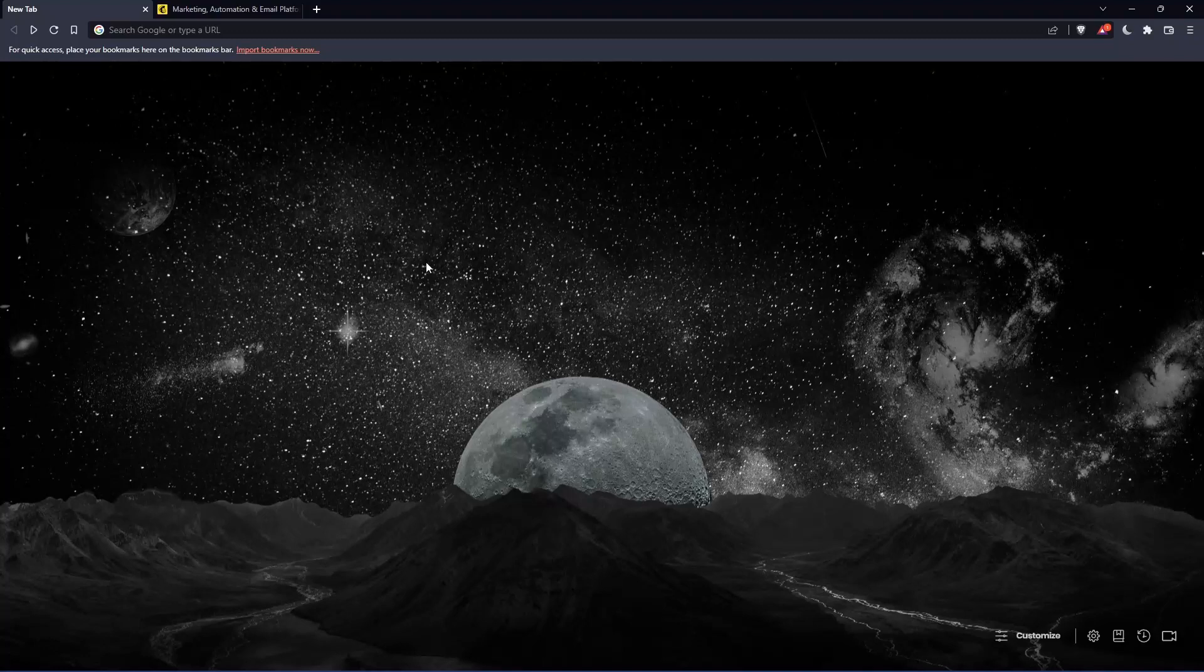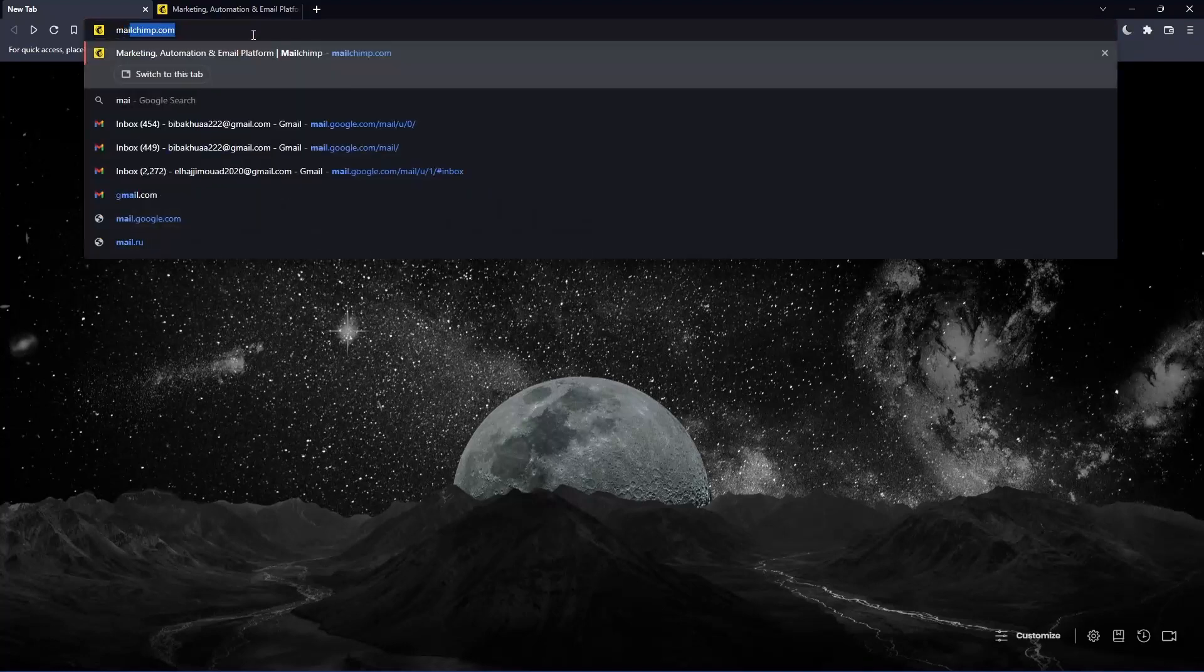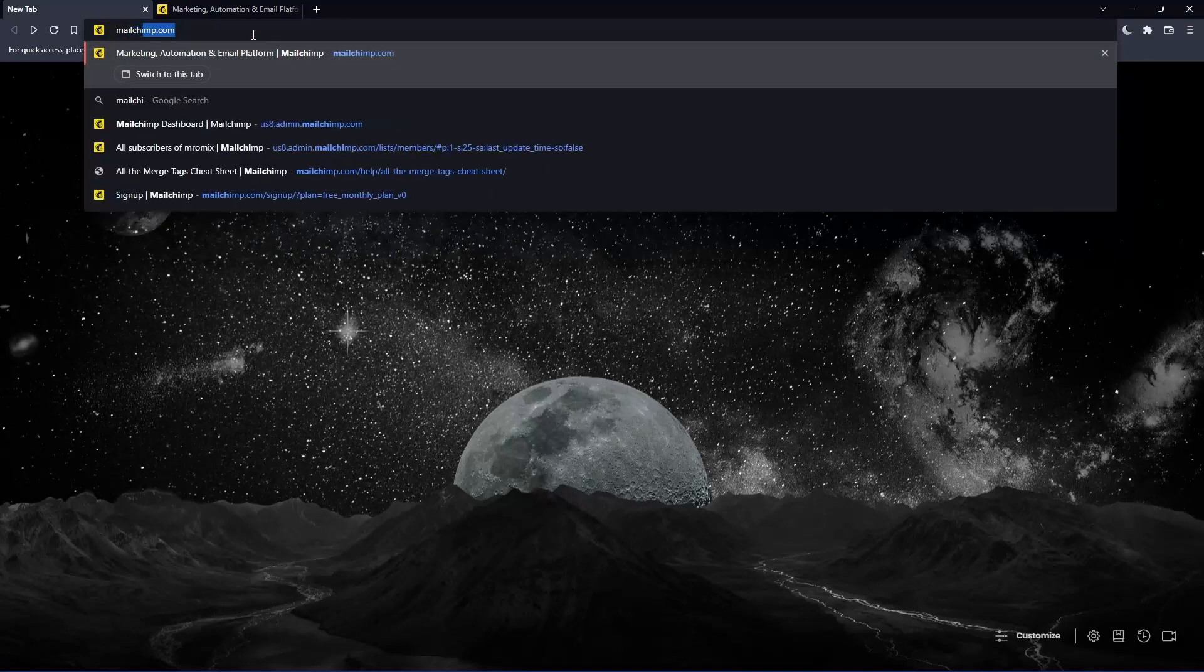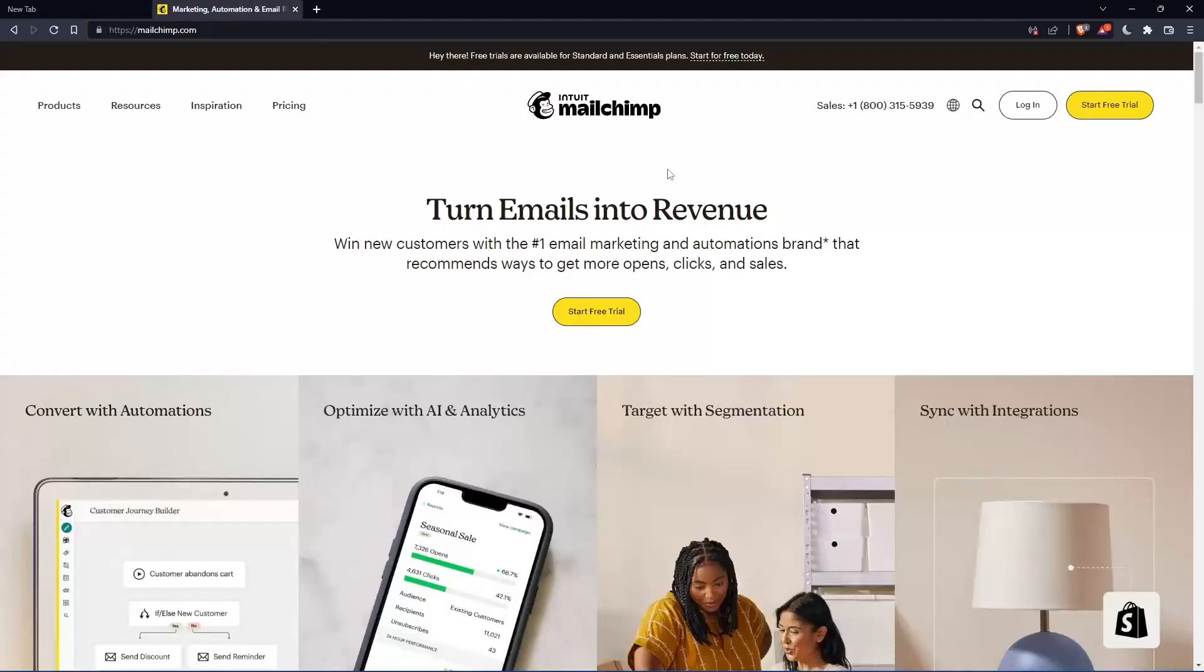Once you open that browser, make sure to go to this URL section and simply type mailchimp.com and hit the enter button. And that should take you into this page, which is going to be your home screen or your main screen.